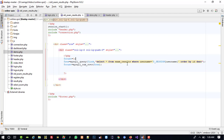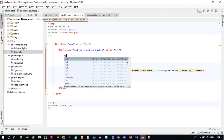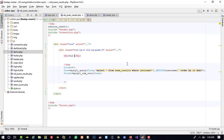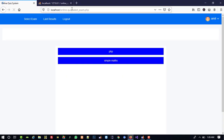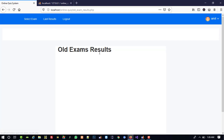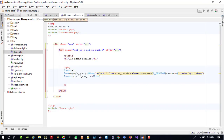Here I am going to give an h1 heading: 'Old Exam Results'. We are going to check how it looks — here is the link. Now we need to center it, so I can use the center tag.